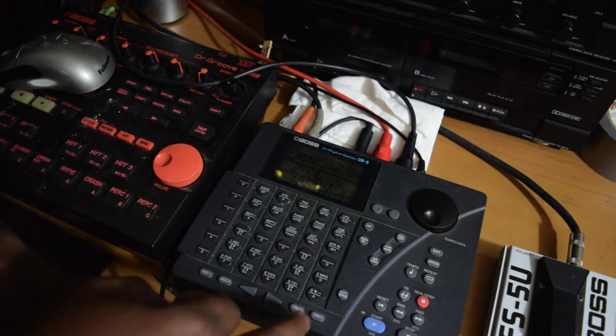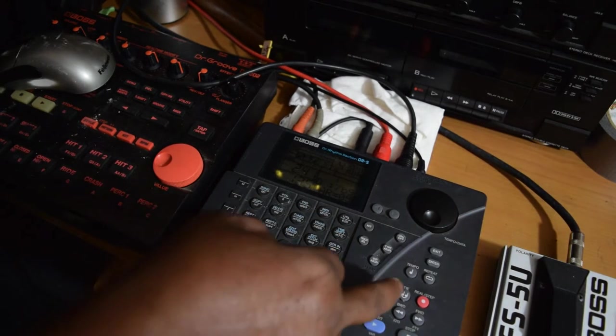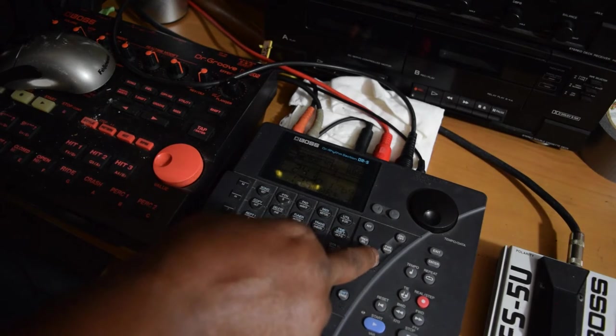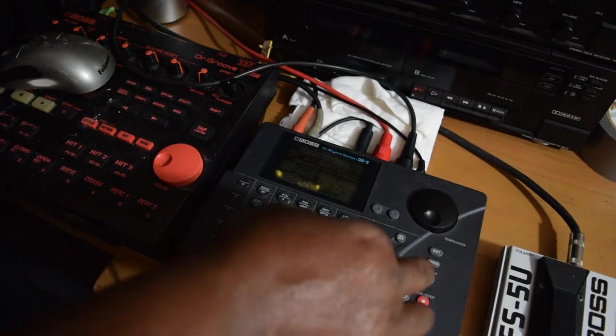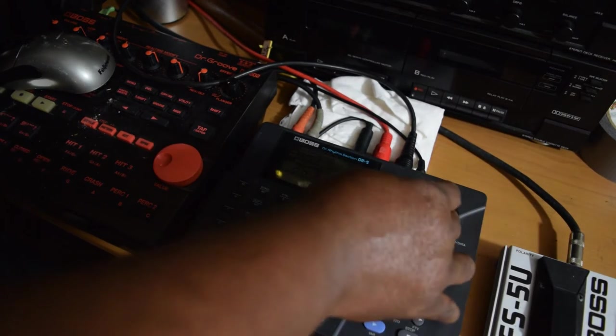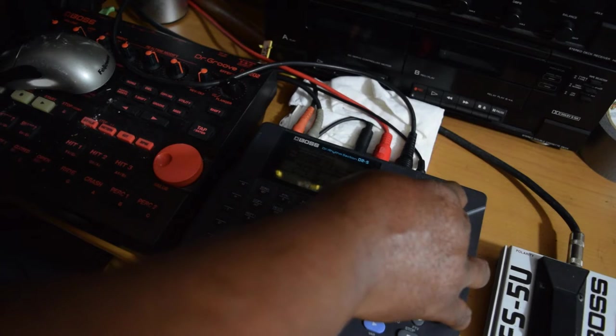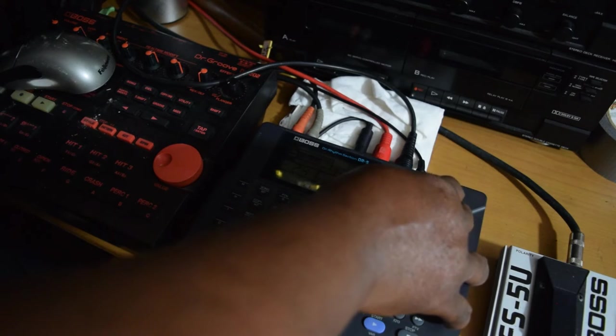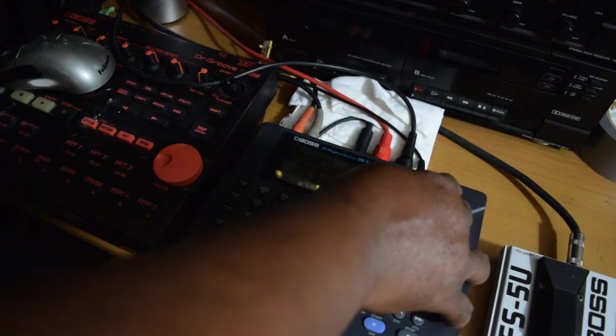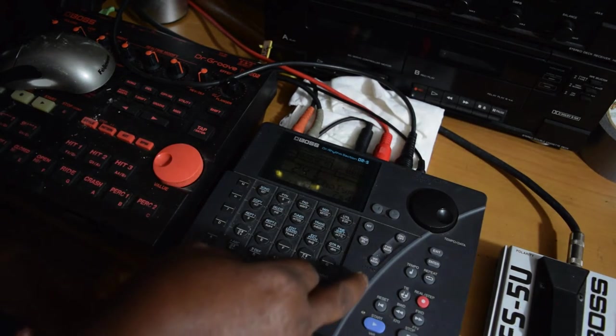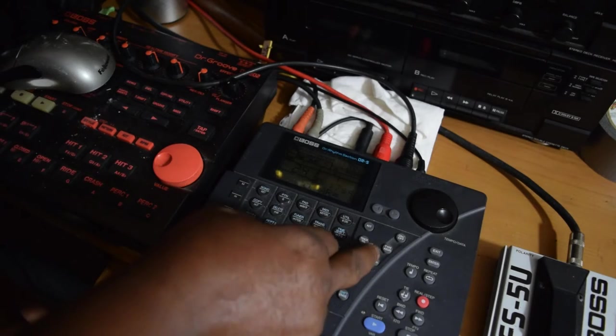And let me see, variation type, chorus type, diminished, augmented, seven. Let's try that.